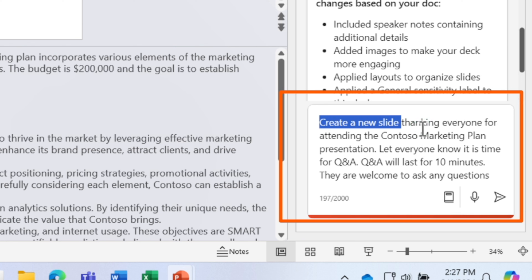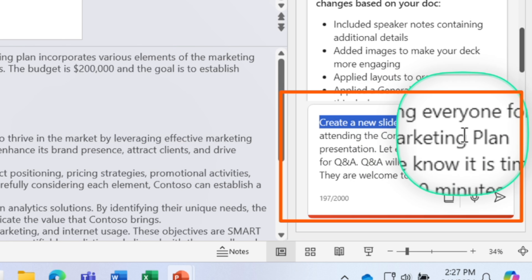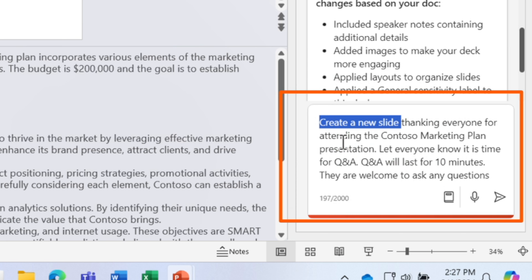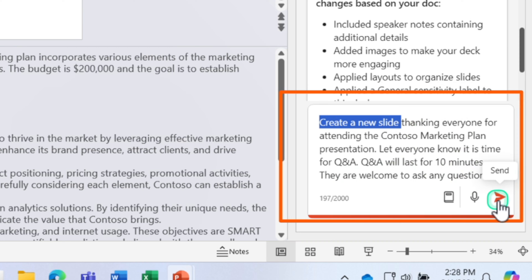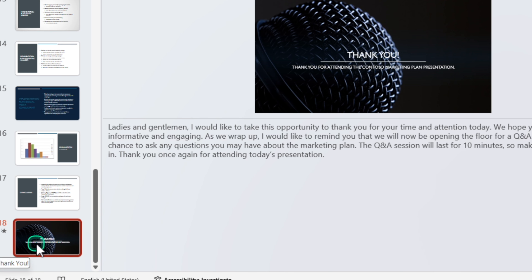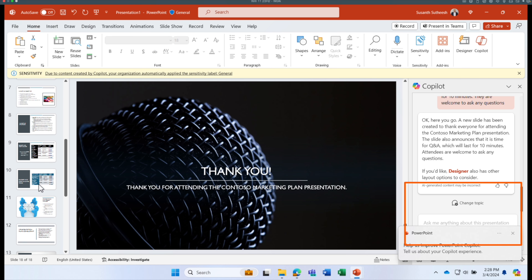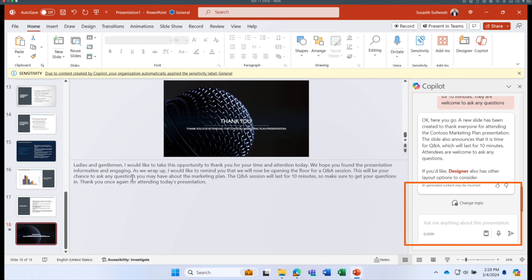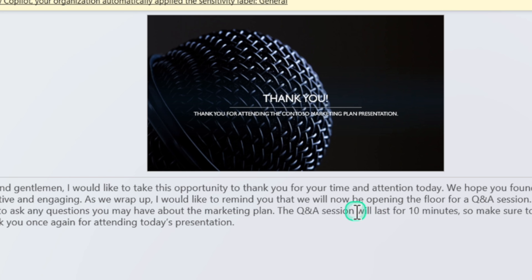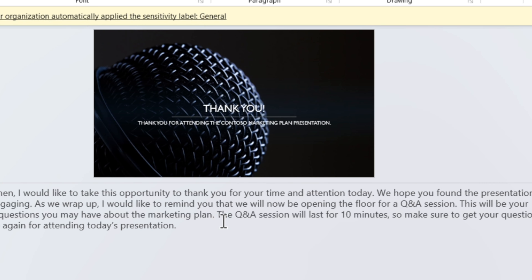Be as descriptive as you can in your prompt — the more detail you give Copilot, the more refined and accurate the response. I'm asking Copilot to create a slide thanking everyone for attending the Contoso marketing plan presentation and letting them know it's time for Q&A, which will last 10 minutes. Copilot created a slide matching the presentation's theme, added speaker notes, and included the Q&A session details.